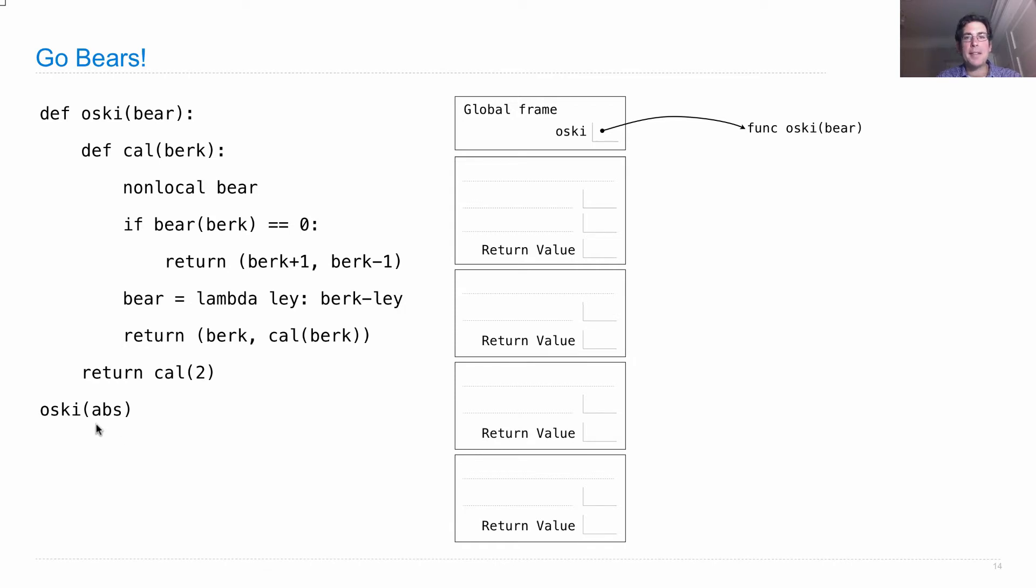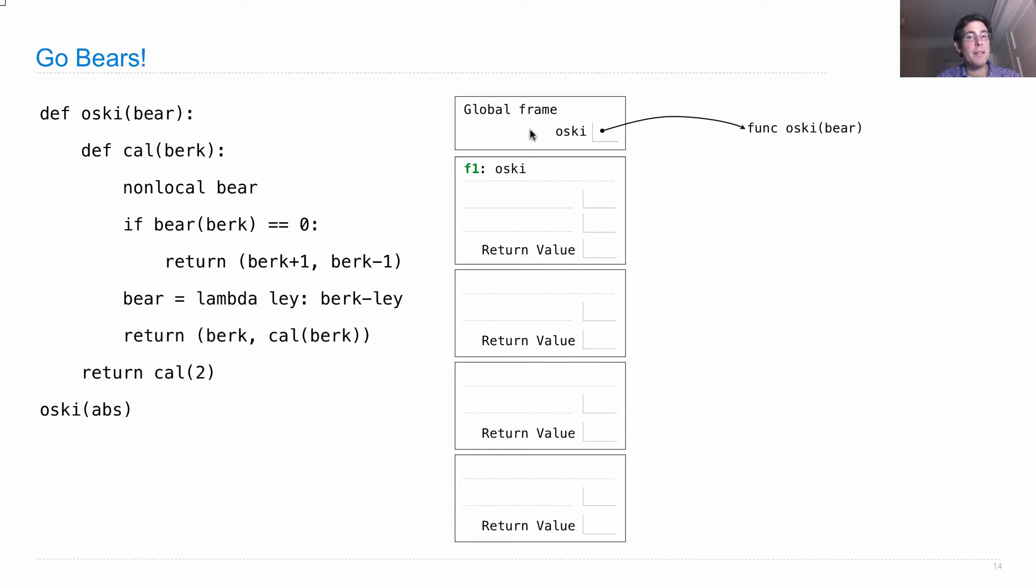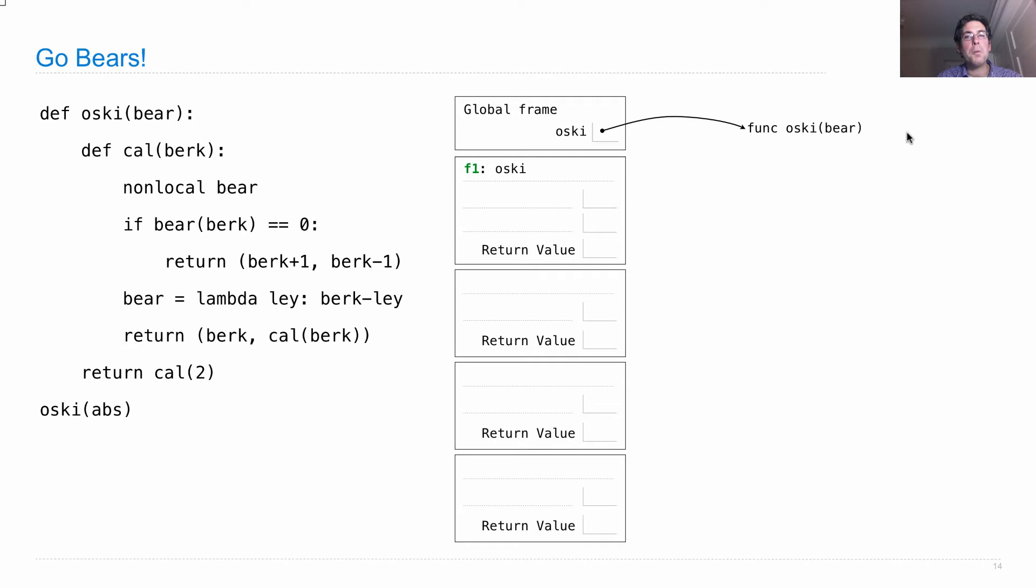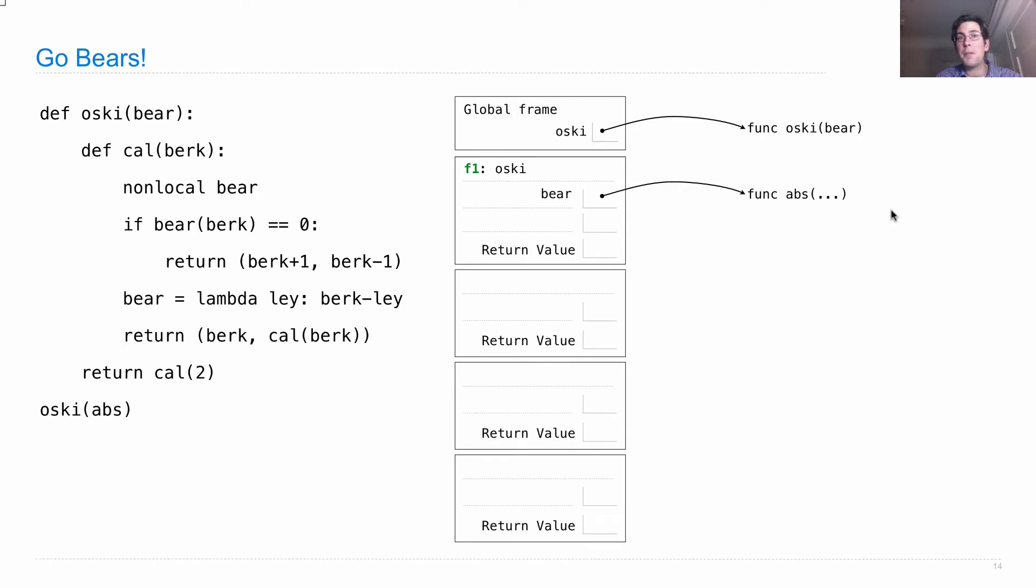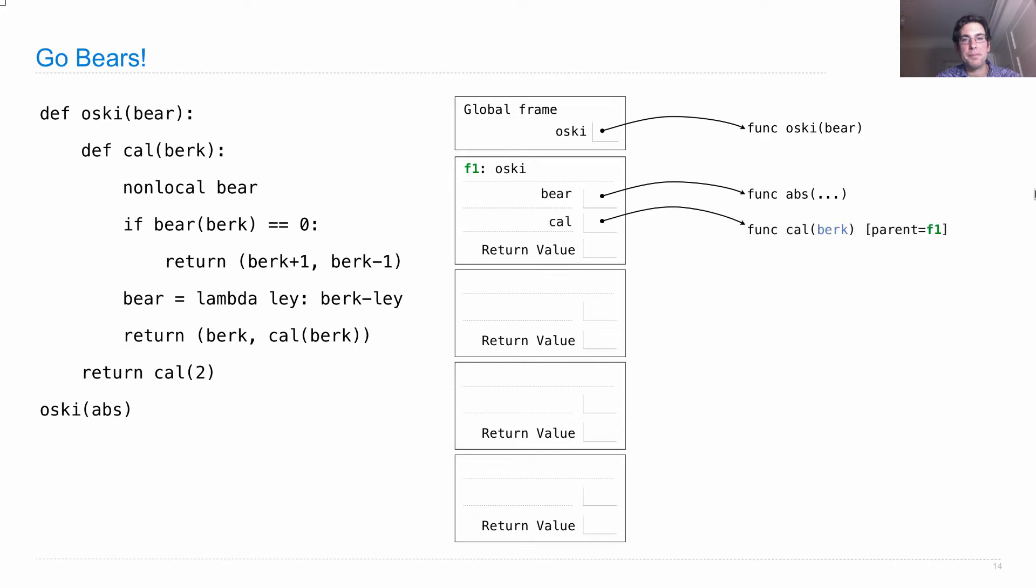Okay, so we call oski, which means we introduce a new frame. Let's give it a reference number F1, a label. Its parent is the global frame because that's where oski was defined. So we just inherit the global frame from there, so we don't have any parent annotation. But we do bind the formal parameter bear to the argument that was passed in, which is the absolute value function. Built-in functions we write without describing their formal parameters because when we call a built-in function, we don't create a frame. So it doesn't really matter what its formal parameters are called or how it's implemented.